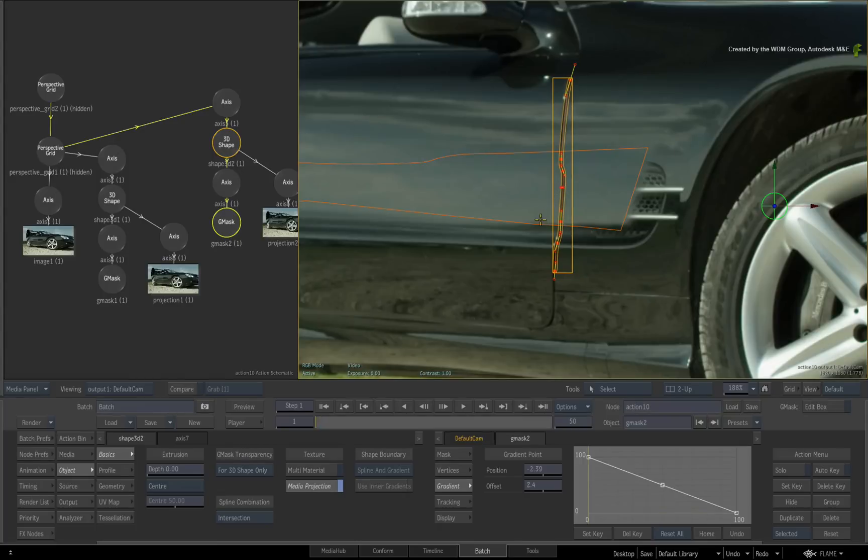Now go ahead and mask out the vent and track it using the same techniques you've seen in this video and the previous one.